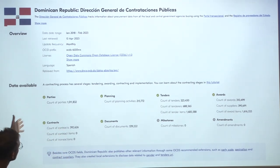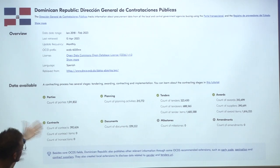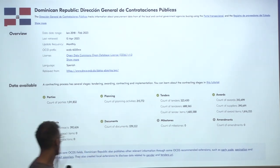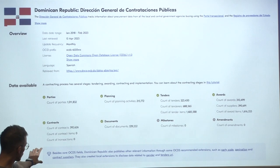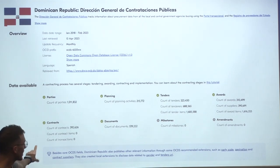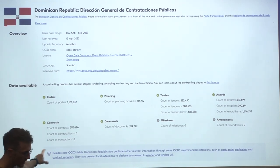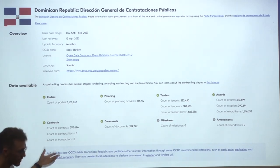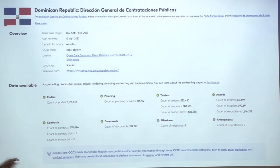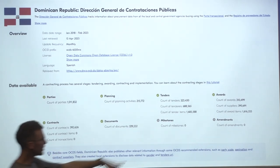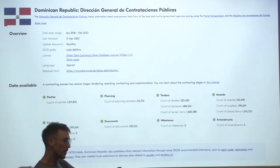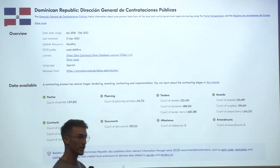In this case, we can find information about the contract and tender stages, among others. We also highlight interesting things here — as we do for other datasets — and in this case, the Dominican Republic is opening up fields about gender, specifically the vendor gender.